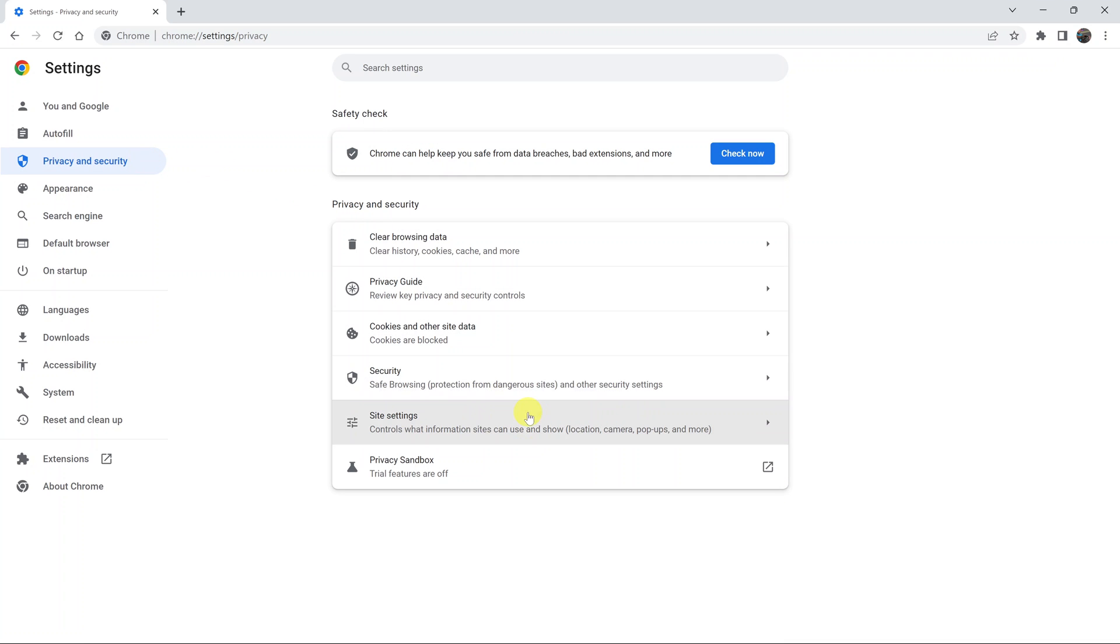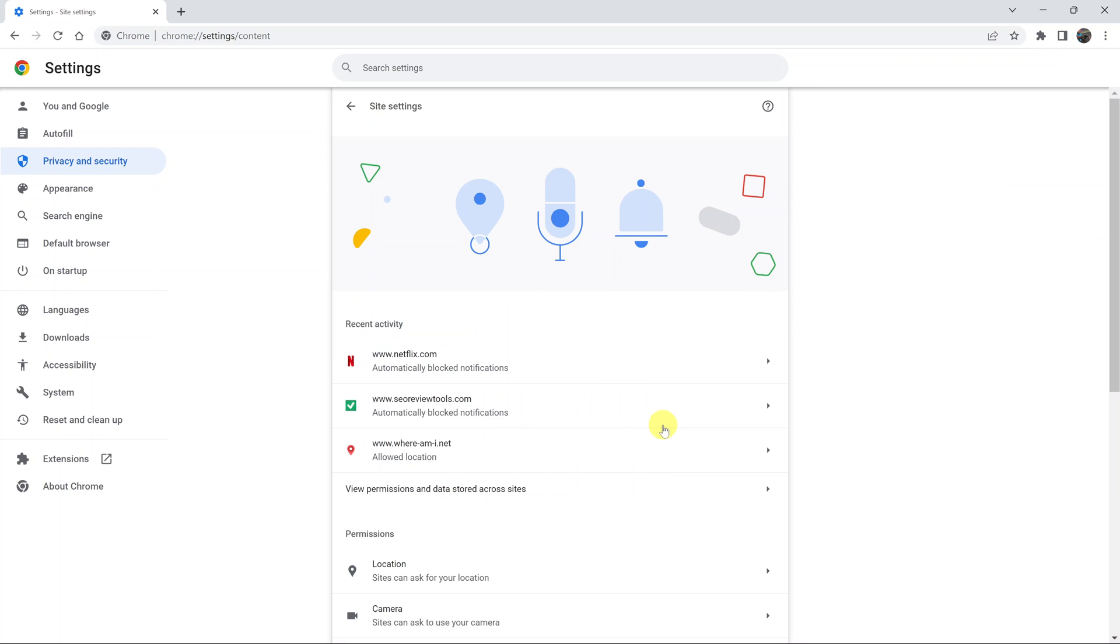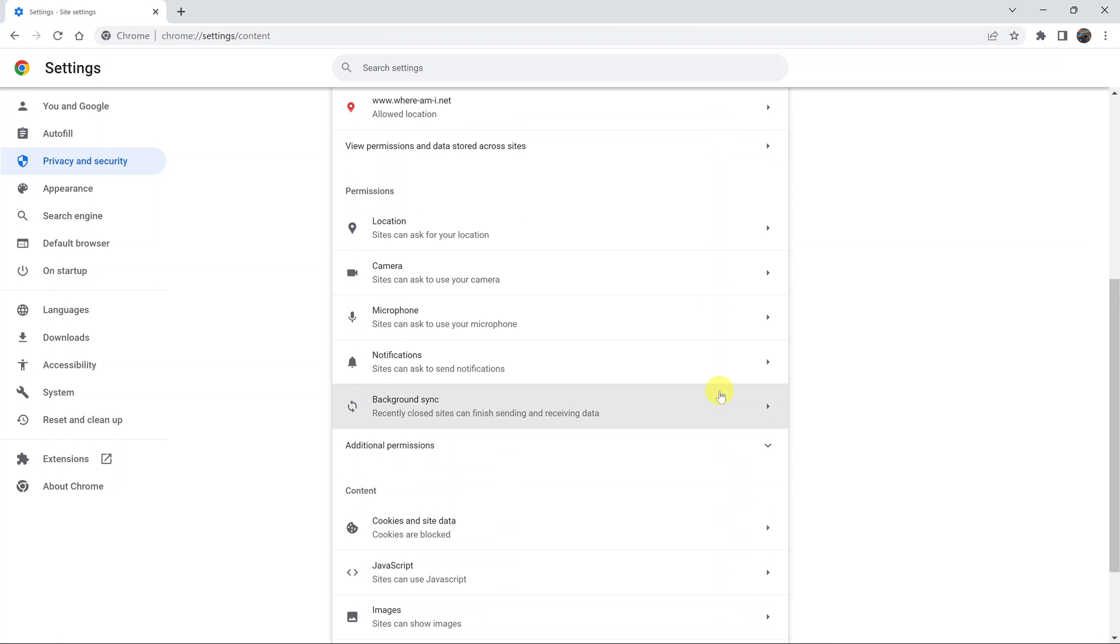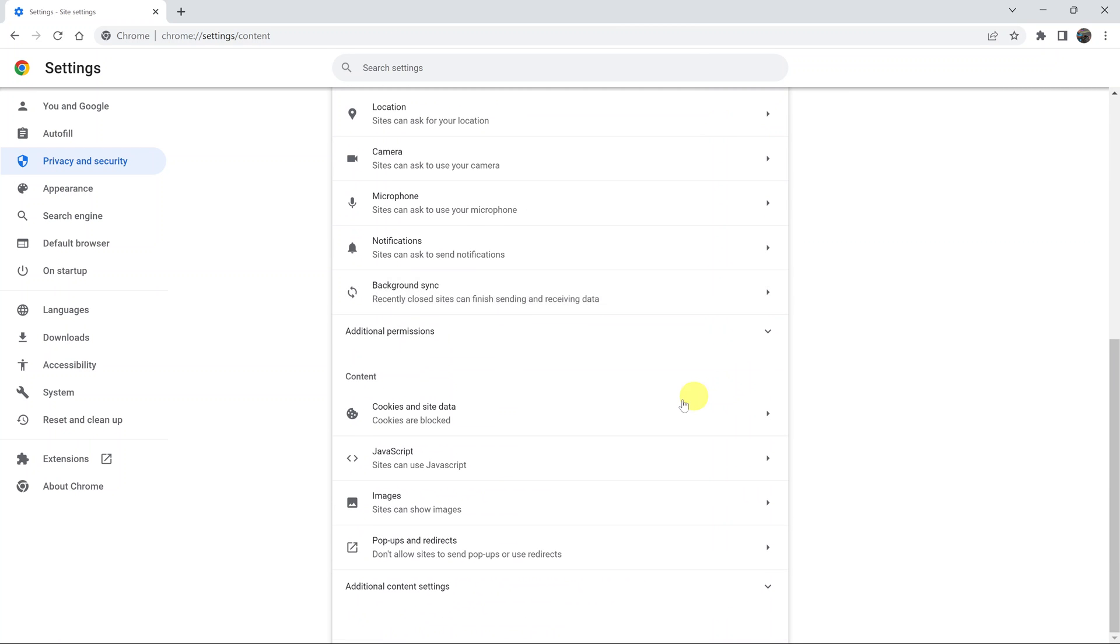Under that, click on site settings, and then under site settings scroll down and click on cookies and site data.